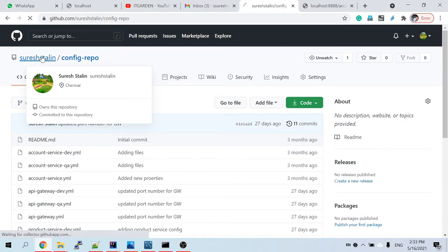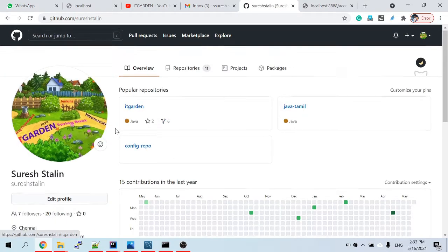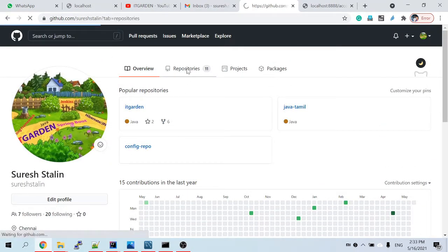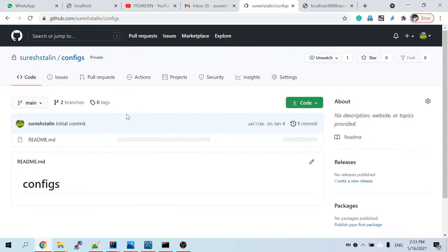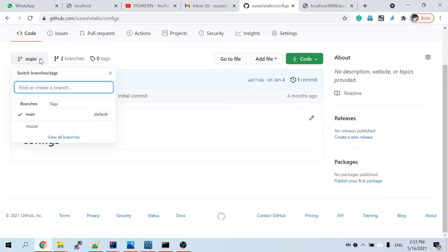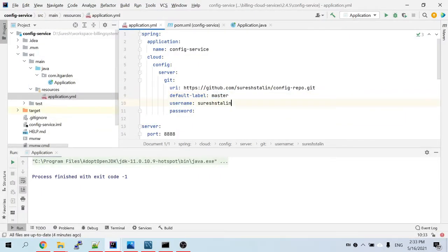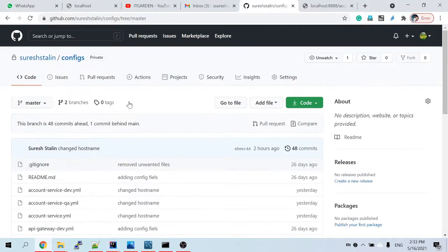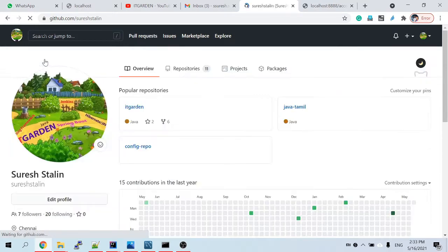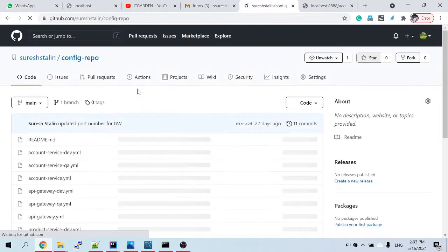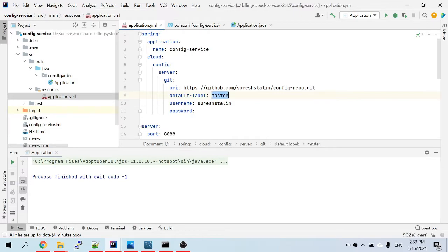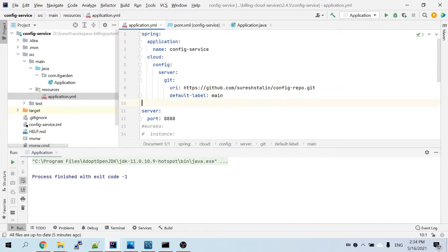In the private repository, the config files are added under the 'master' label — that is the reason I used 'master' for the private repo. Now I am switching to the public repository. For the public repository, we have to use the label it uses, which is 'main'. Since this is public, we don't need to pass a username or password — just the label and the repository URL.